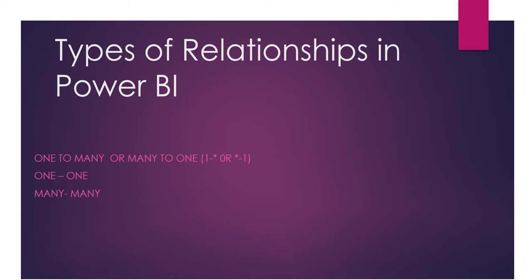In the previous video, we talked about what is the relationship in Power BI and why the importance of the relationship in Power BI. Power BI relationship is very important.